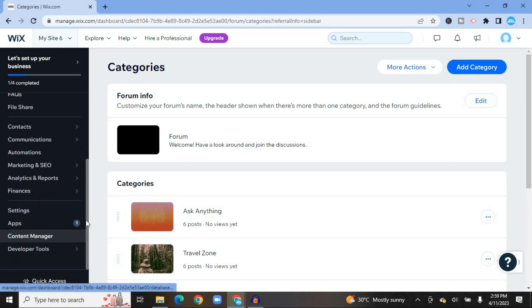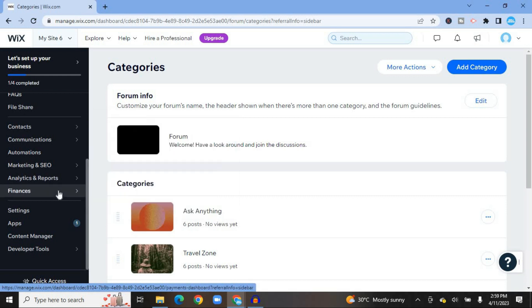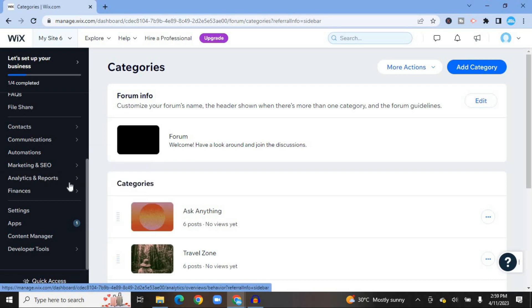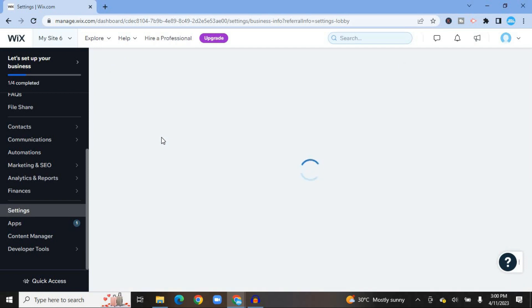From the dashboard you can also set up subscriptions, edit FAQs, and access file sharing. For email marketing or running Facebook ads, hover over 'Marketing and SEO' in the menu. To accept payments in the future, go to 'Finances' and select 'Payments' to set up different payment platforms. Then tap on 'Settings' in the bottom left-hand corner.